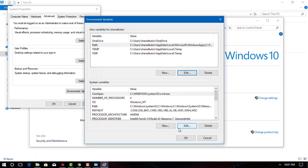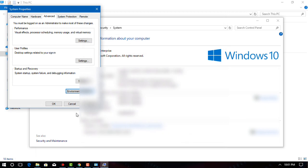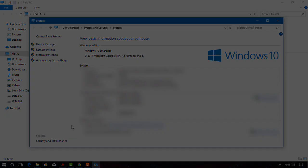Click OK on both open windows. At this point, FFmpeg is enabled for command prompt, though you're free to test FFmpeg to ensure that it's installed correctly.